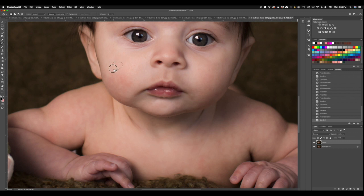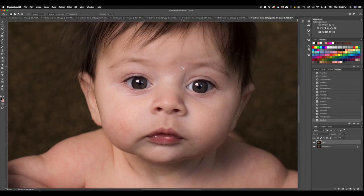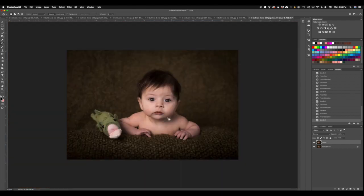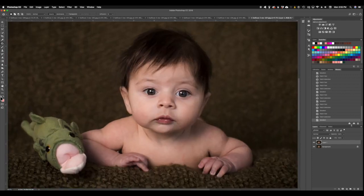But for this we are going to use Portraiture. I'm basically just looking for any bigger parts that are going to hinder our results with the Portraiture. Looks good.